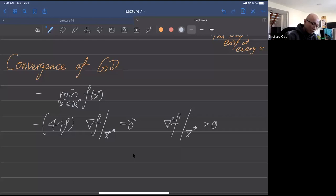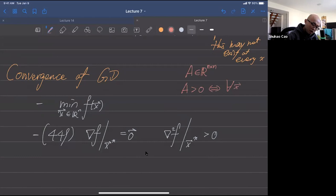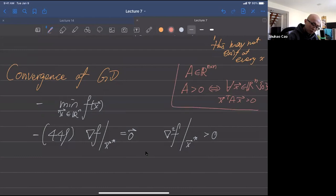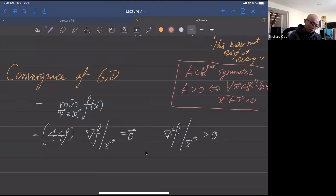Let's record what we mean by a matrix being greater than zero. A matrix A is positive definite (A > 0) if for any nonzero vector x in R^n, x^T A x > 0. A also has to be symmetric; otherwise it doesn't make sense to talk about x^T A x.